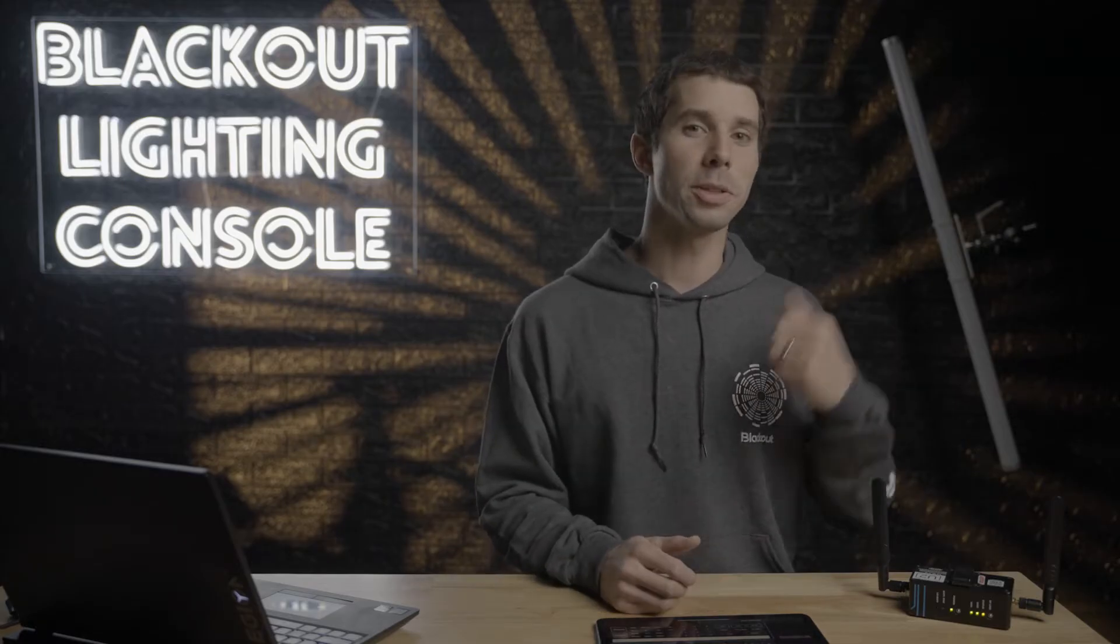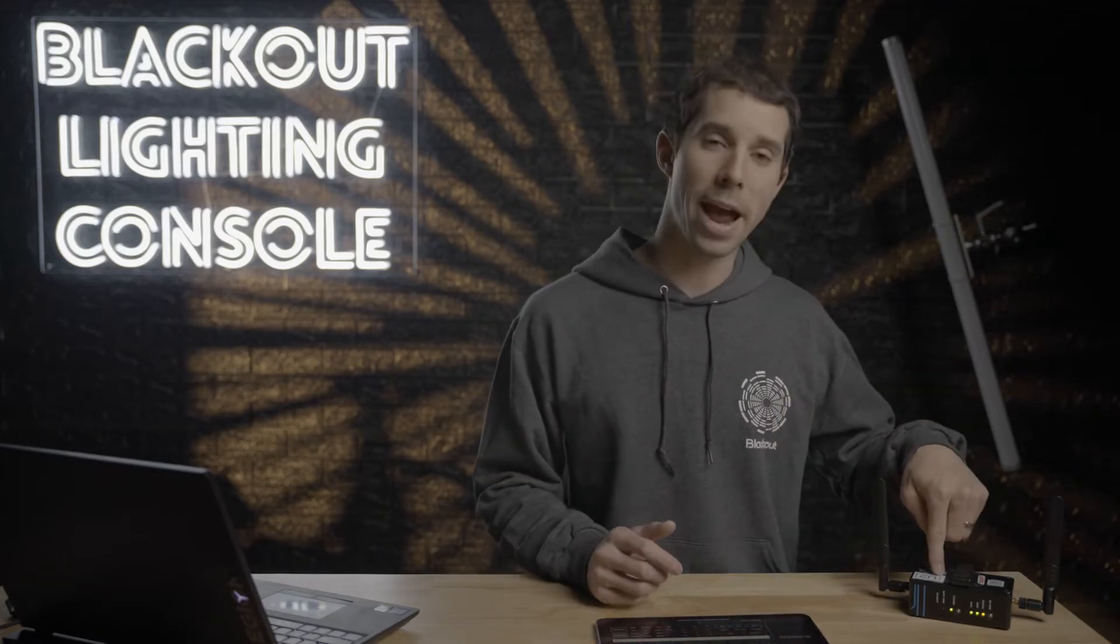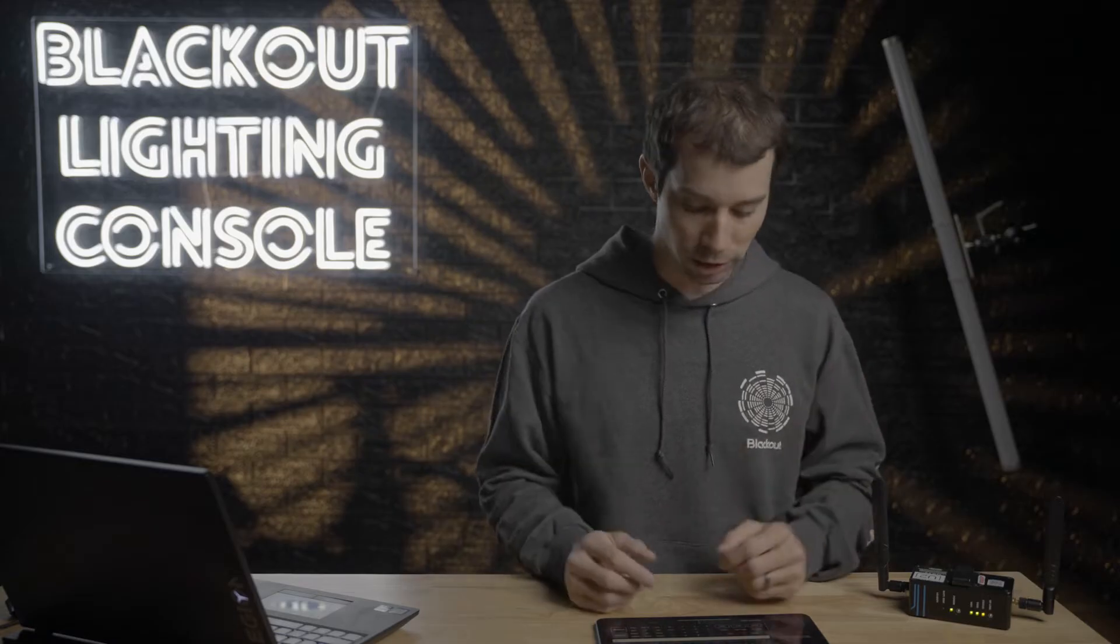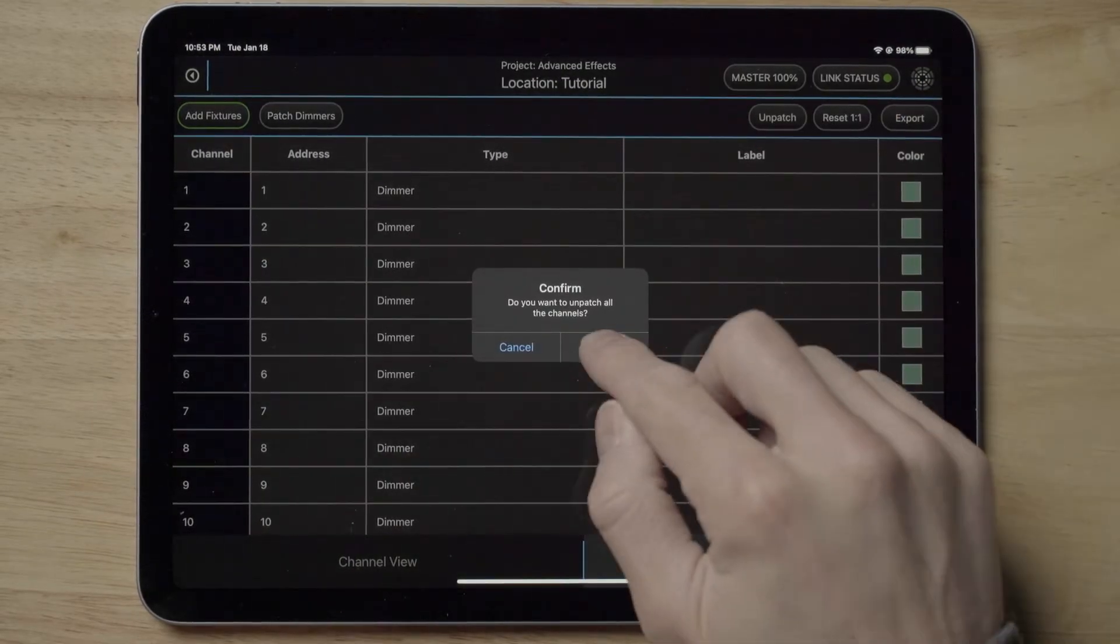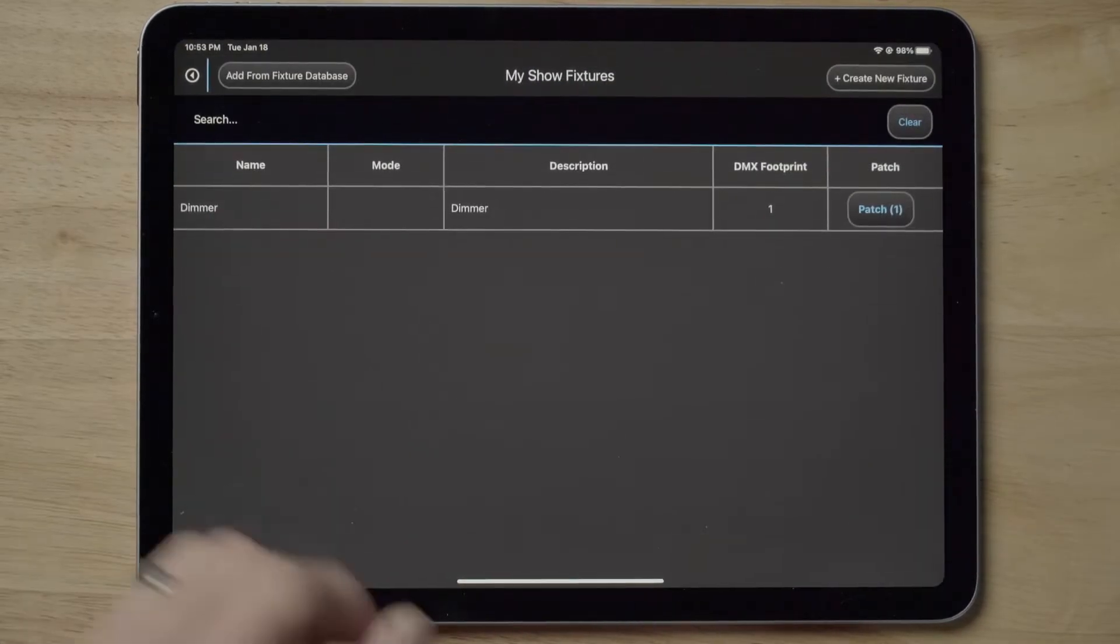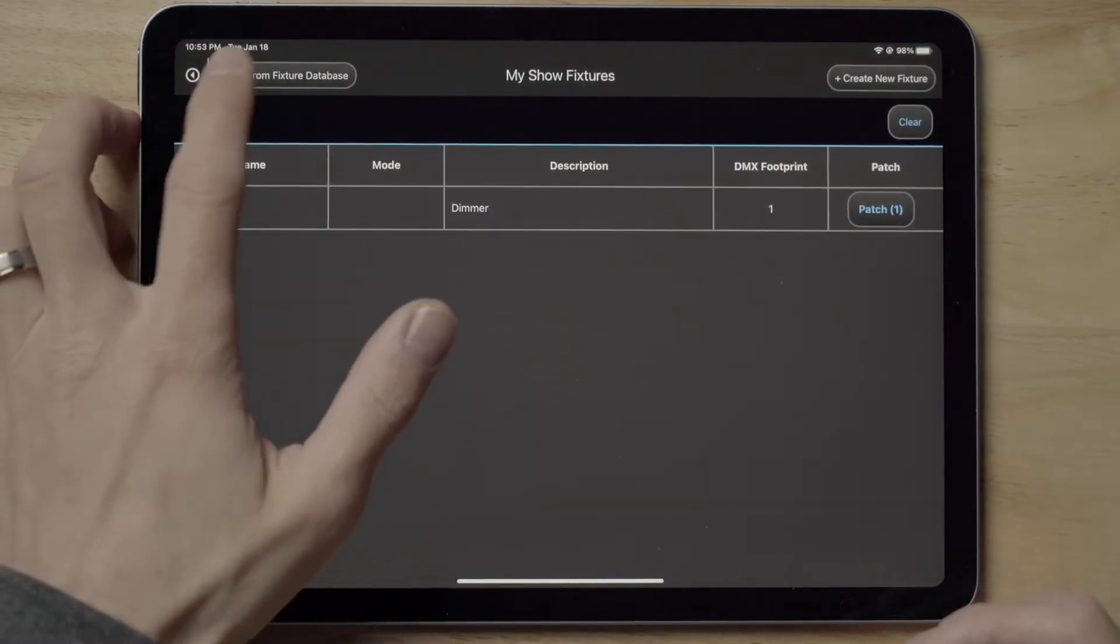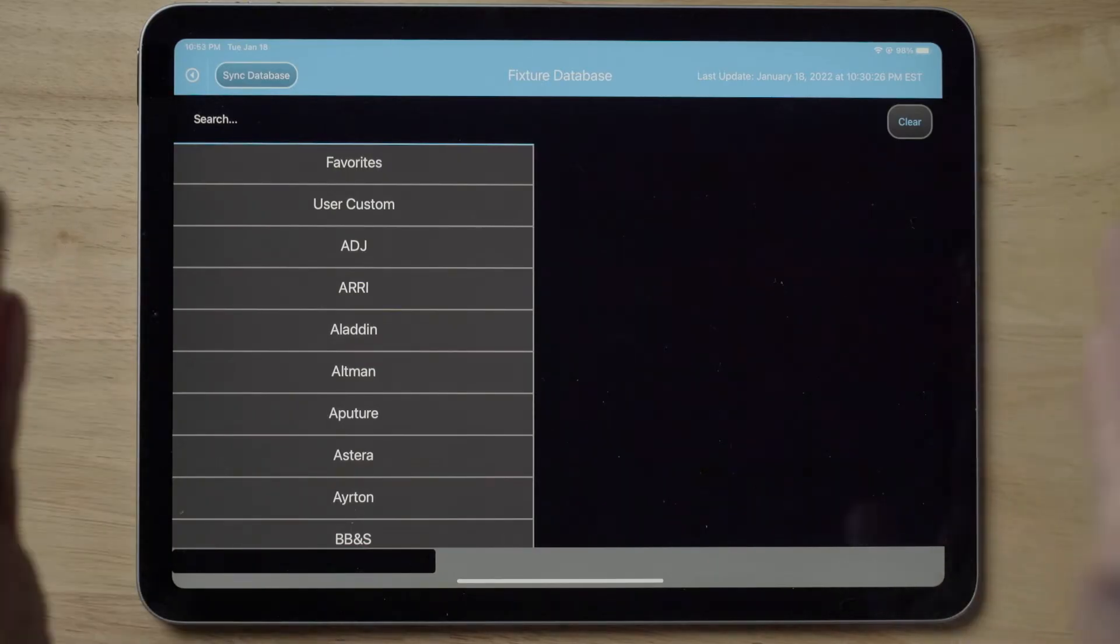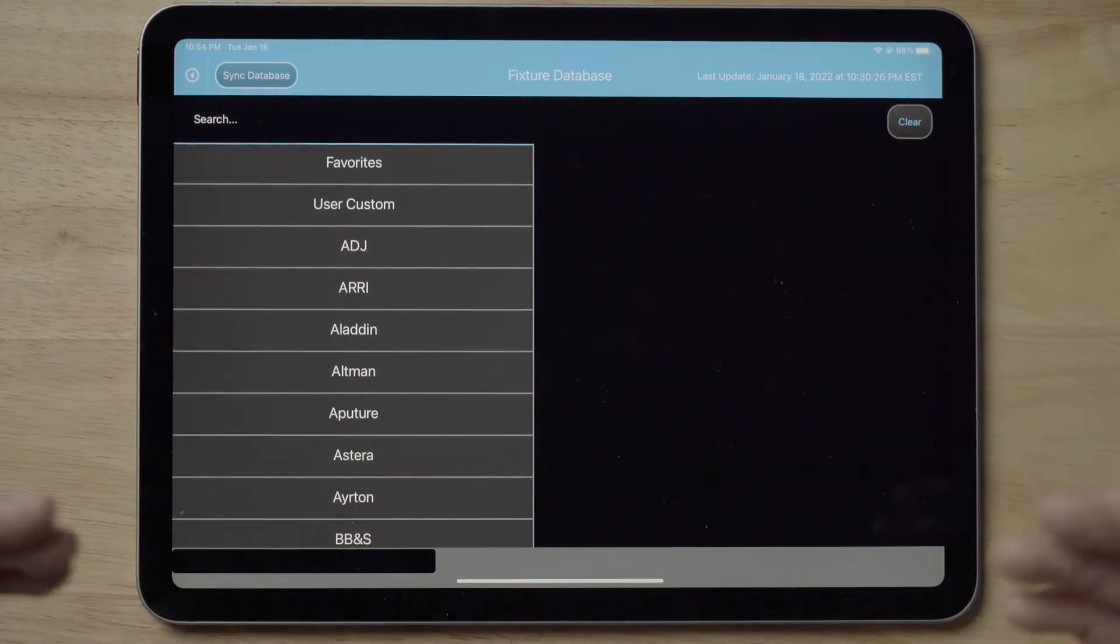Let's get started. This Titan tube is connected to the Rat Pack via CRMX, and my iPad is connected to the Rat Pack's Wi-Fi. I'm also going to show you how to use Capture, the visualizer, to show what is going on if you don't have lights you can test with. For now, let's start patching this Astera in Blackout. From a new project, I'm going to go to the patch tab and click unpatch to start with a clean slate.